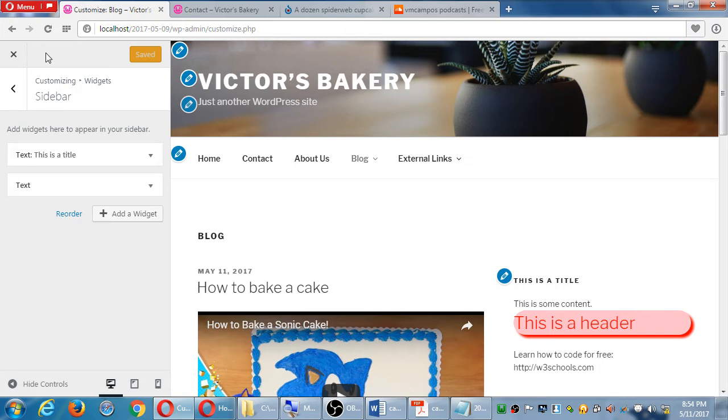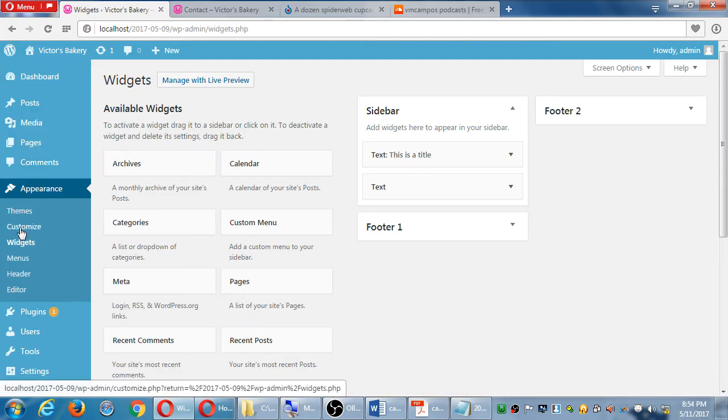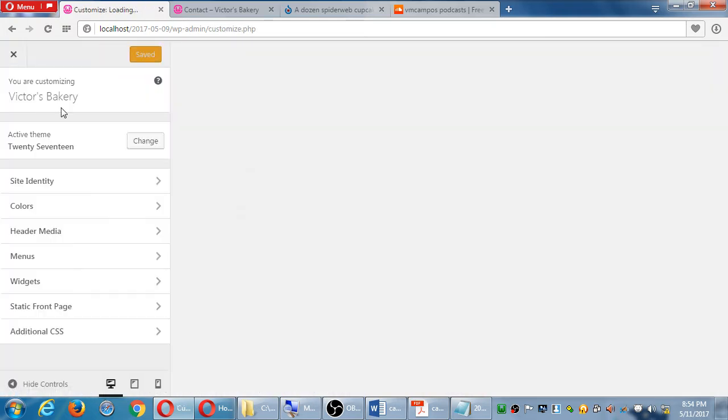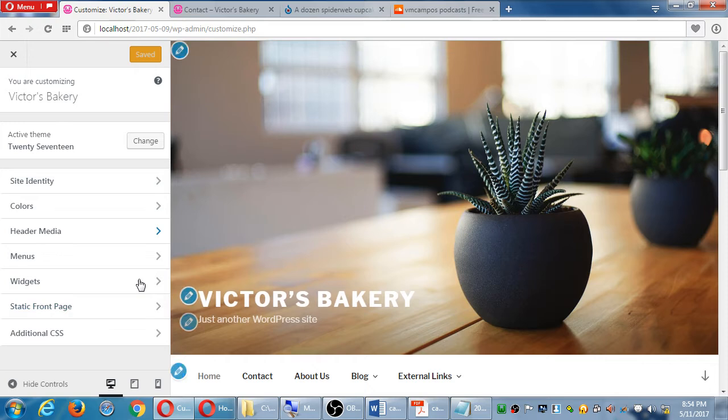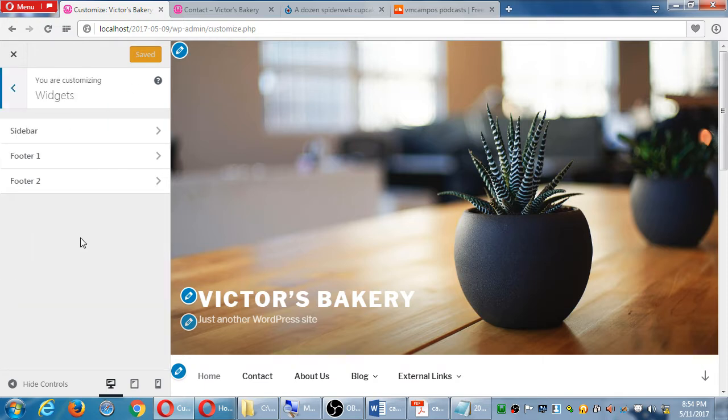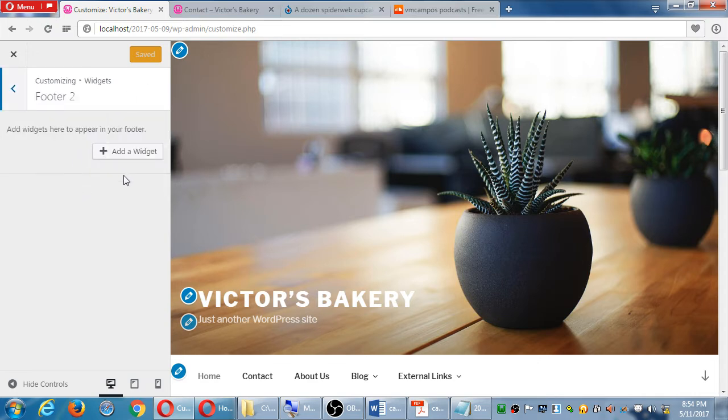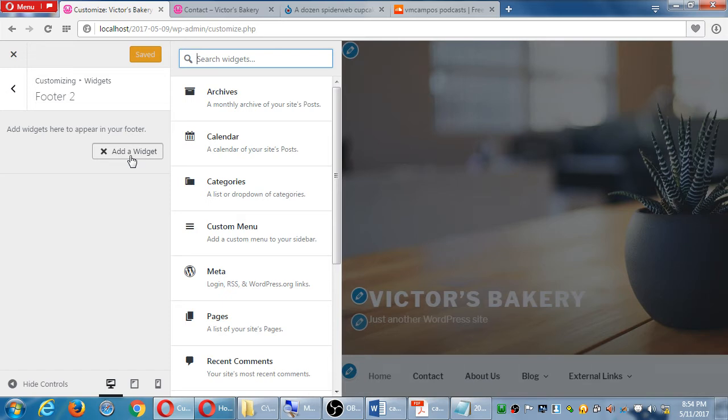I'm just showing that within your appearance and customize screen, this is a way to nowadays pretty much work with your site. If we look again under widgets, we saw about dragging from the left, dragging from the right, but when we're doing it this way, if I'm in one of these areas I have to do it by adding a widget.